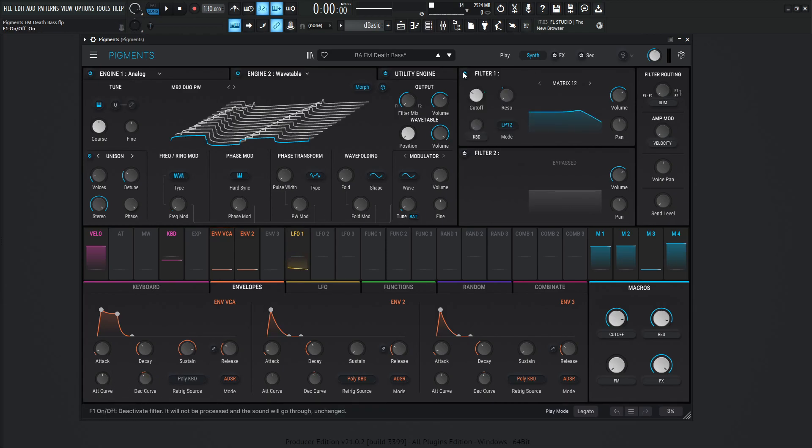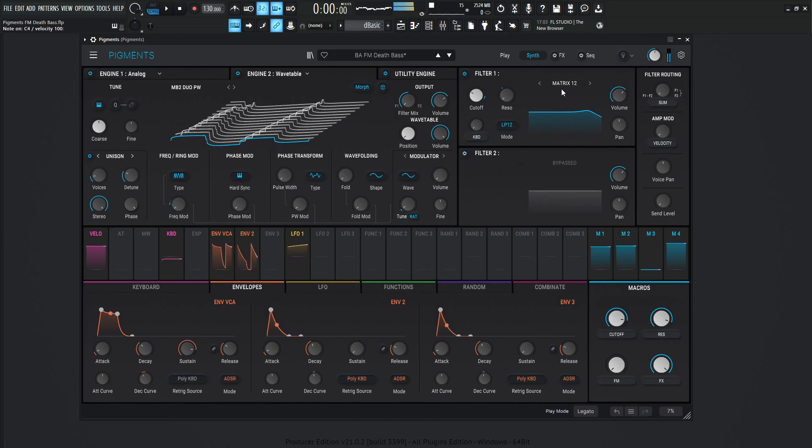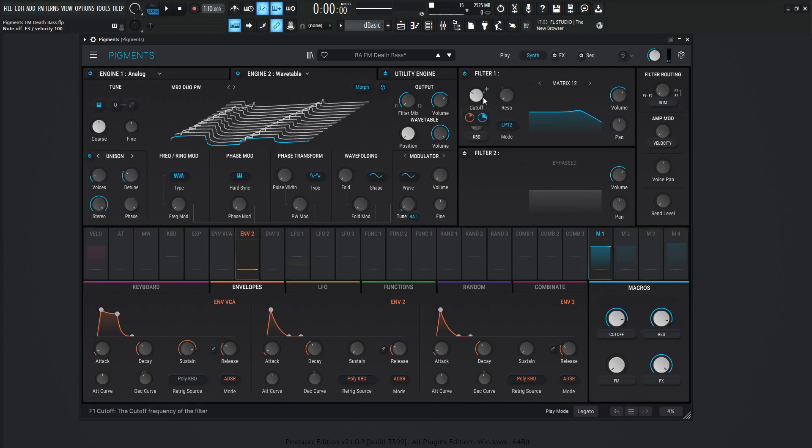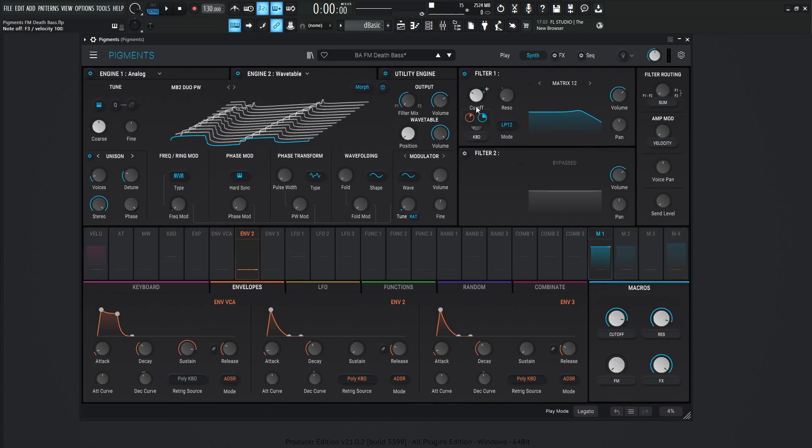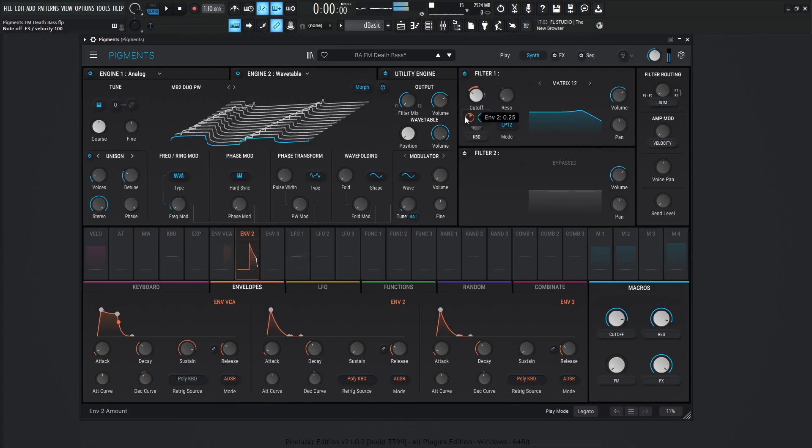So now let's look in our filters here. I don't believe we're using this one at all. So yeah, the first one, we're going to be using the matrix 12. So we're kind of getting this modulation happening on the cutoff here. So we're modulating this with envelope two. And keep in mind, if you remember, we're using the same envelope for the frequency modulation. So every time we hit a note, we get the frequency modulation, but we're also getting a little bit of cutoff modulation as well.